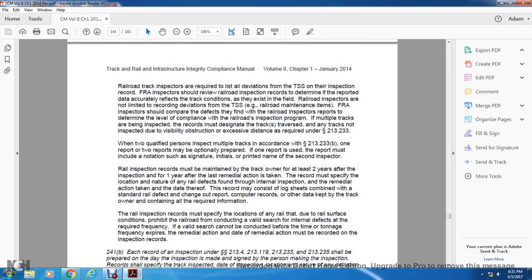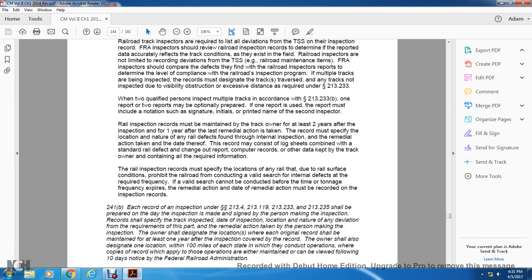Railroad track inspectors are required to list all deviations from the track safety standards on their inspection reports. FRA inspectors shall review railroad inspection records and determine that the reported data accurately reflects the track condition as it exists in the field. Railroad inspectors are not limited to recording only deviations from track safety standards; maintenance items may also be recorded. If multiple tracks are being inspected, inspectors must designate the track reviewed and any tracks not inspected due to visible obstruction or excessive distance. When two qualified persons inspect multiple tracks under statute 213-233B, one combined report or two separate reports may be prepared, but if one report is used, it must include notations such as the signature and printed name of the second inspector.